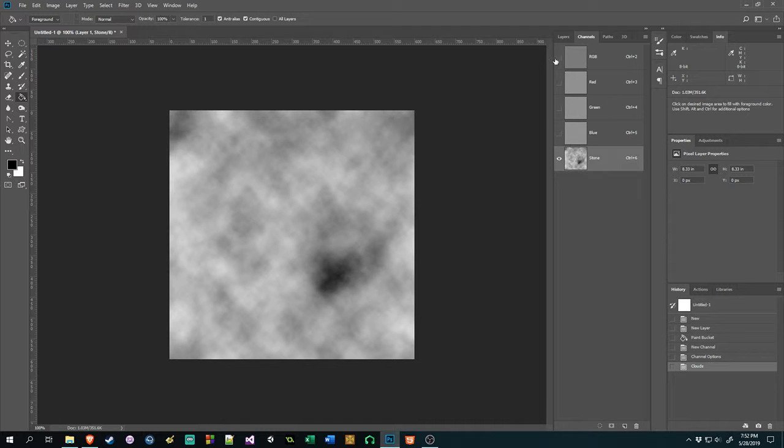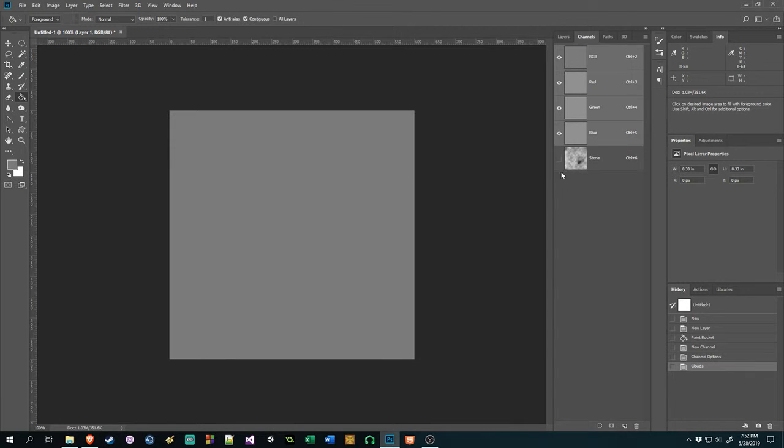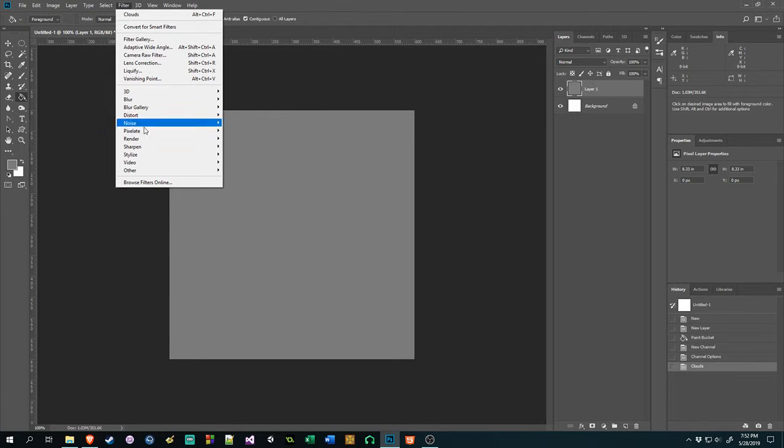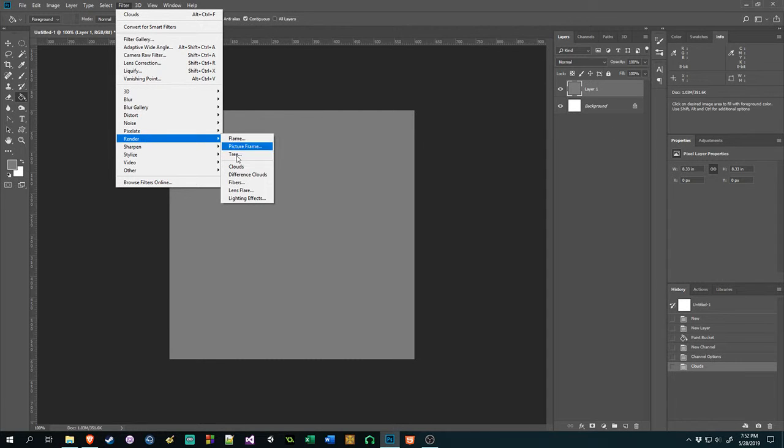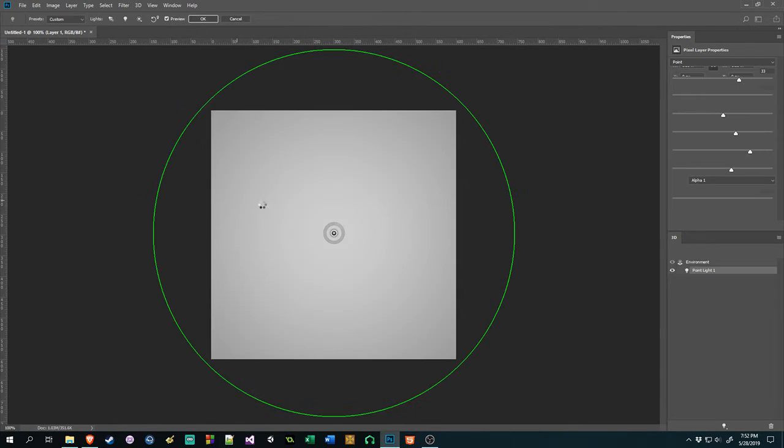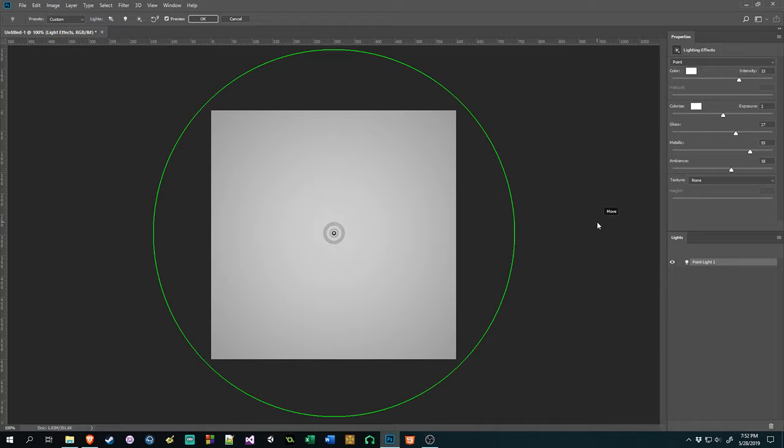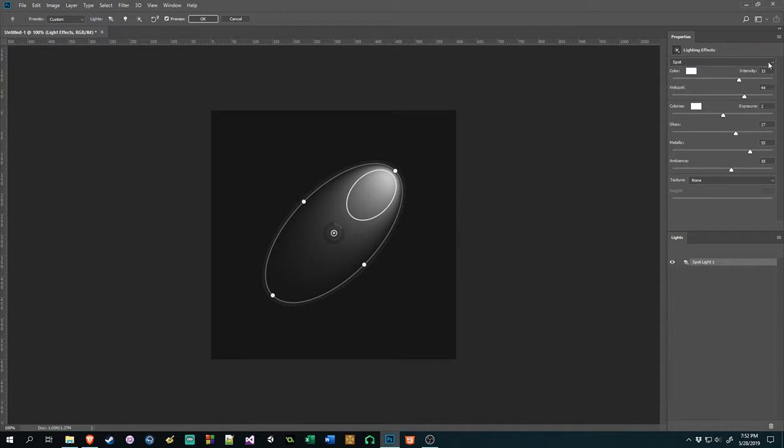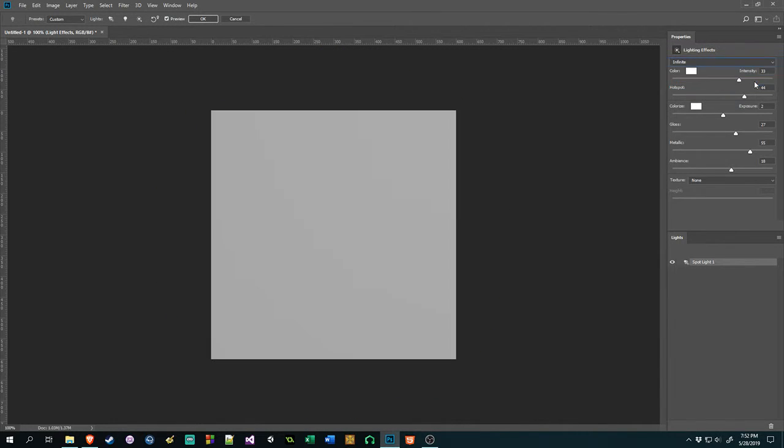Now I will select our RGB value, go back to the layer, filter, go back to filter render and go down to lighting effect. I'm going to adjust a few things here. Like what kind of light? I'm using point, but there's spot and there's infinite.